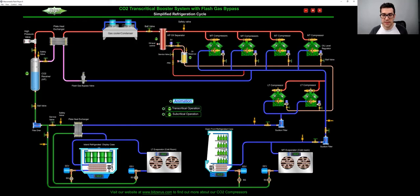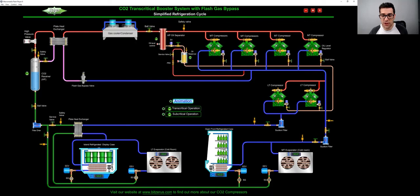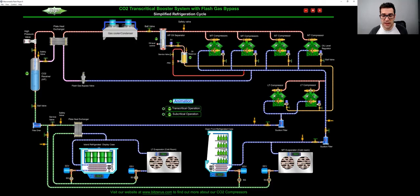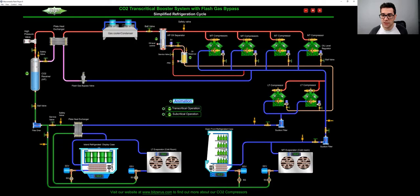So these EEVs, you cannot use TX valves with CO2, because they do not react fast enough, you use electronic valves. And then you feed into the case, if you want to change it to Fahrenheit, you can, Celsius. Start the animation, I want to do that a little bit after. So now we feed this case.